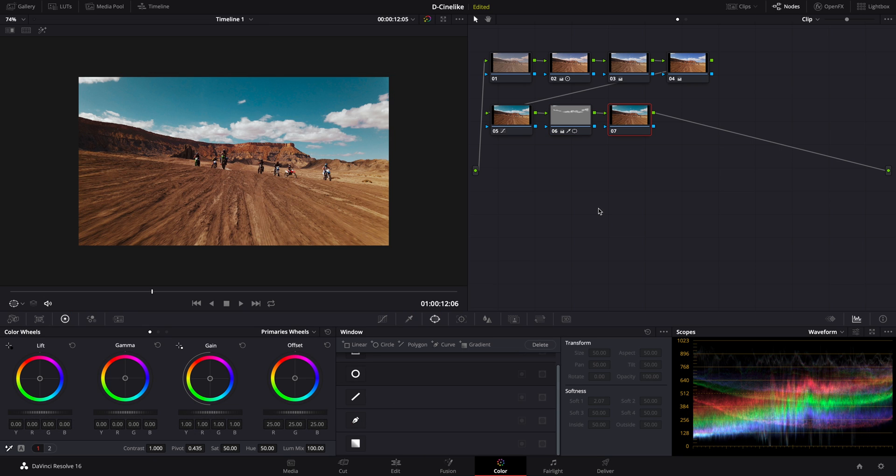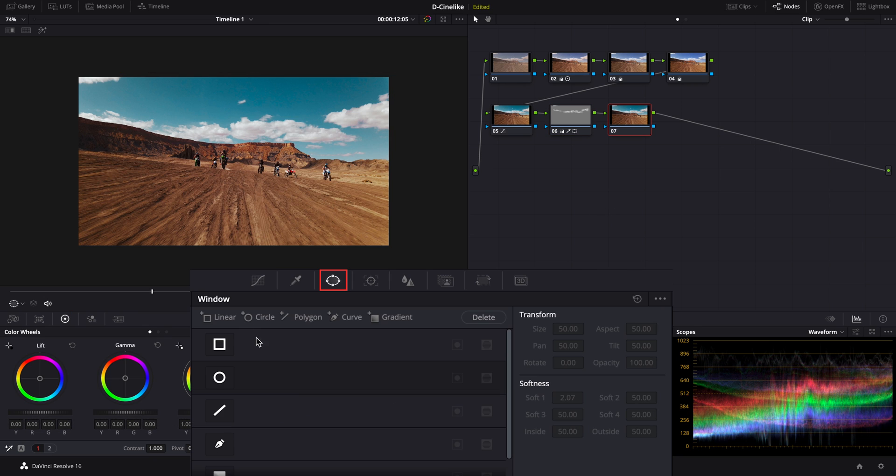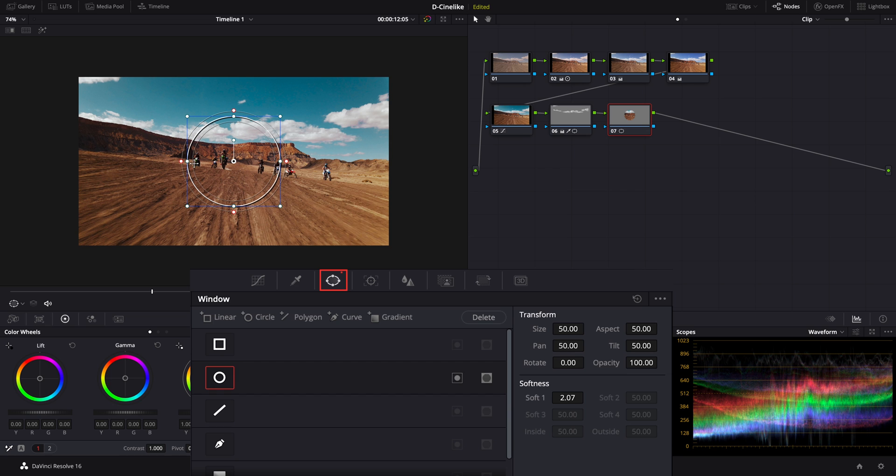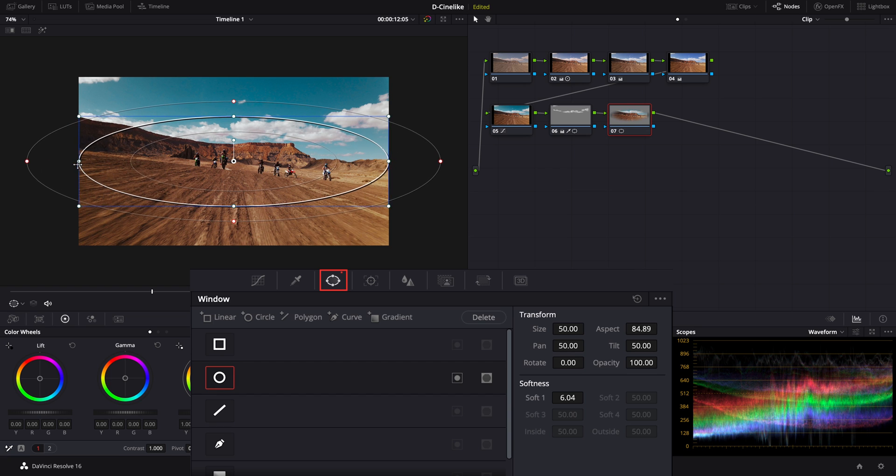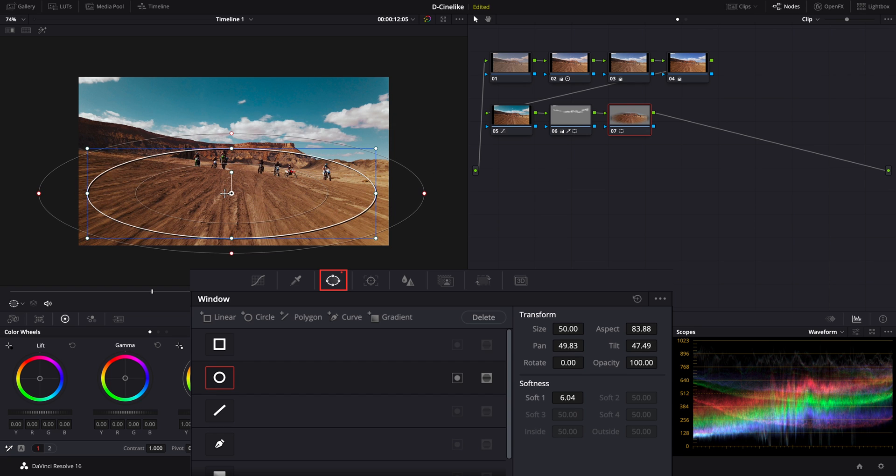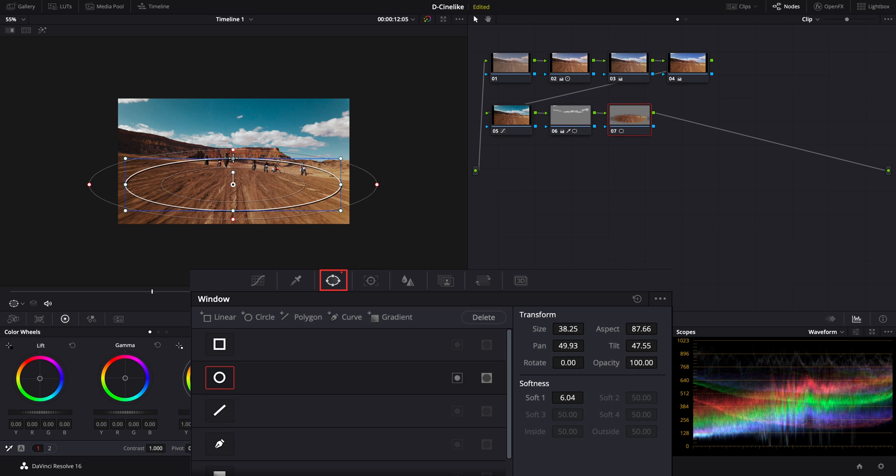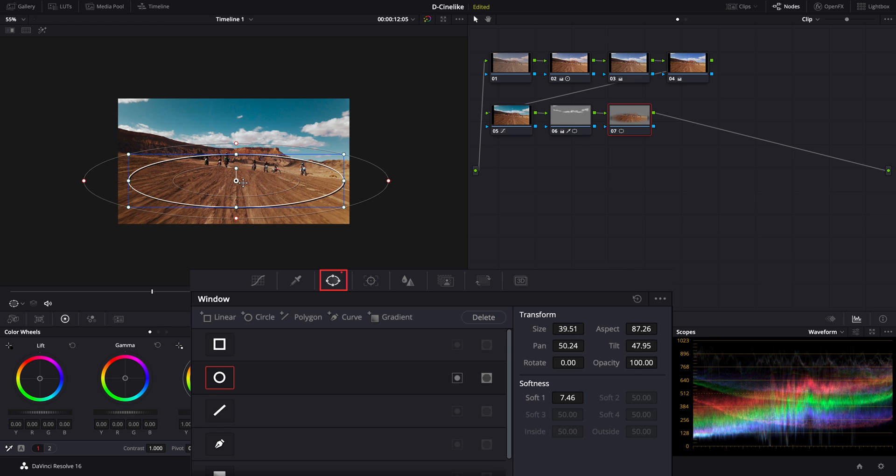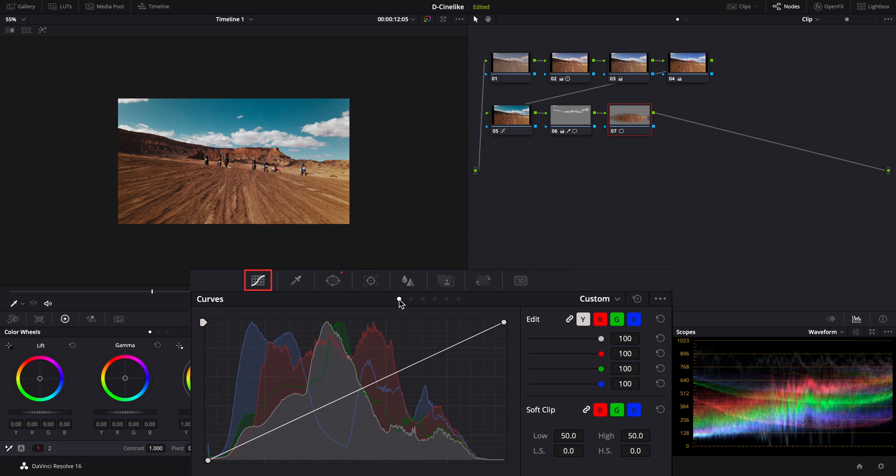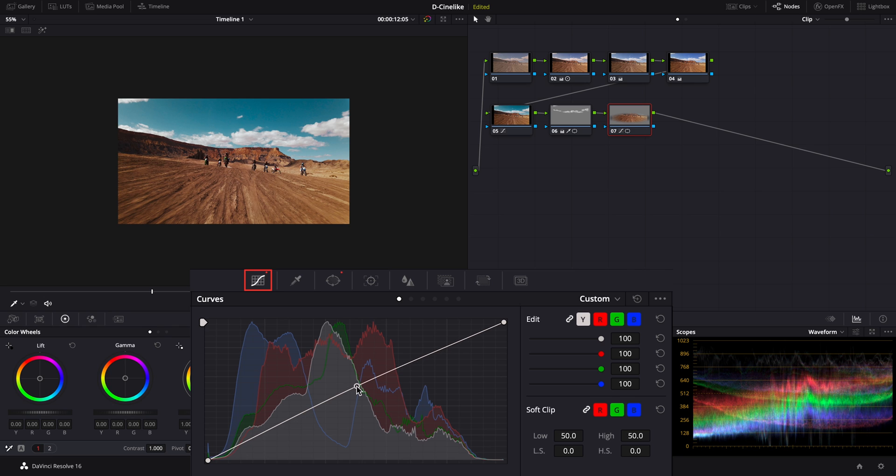Add a new serial node. Use the round mask to select the middle part of the frame. Push up the master curve to increase the brightness of the midtones so as to strengthen the depths of the frame.